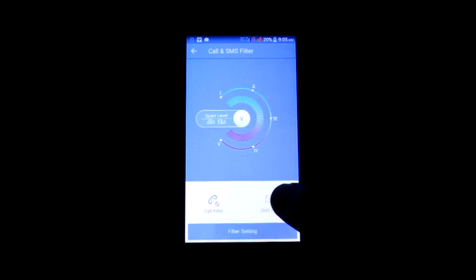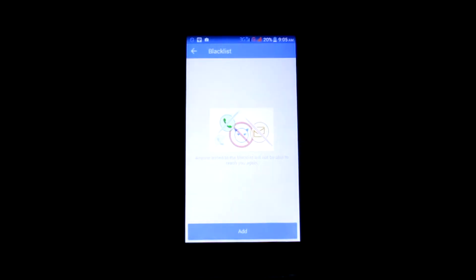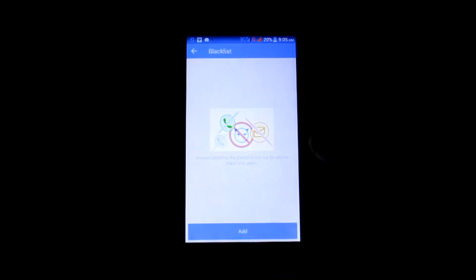Now tap on the filter settings. If you want to block any call, it is necessary that you enter a mobile number into the blacklist. To put the number in the blacklist, tap on the add button.